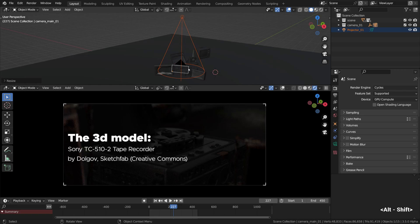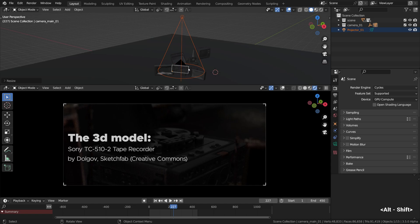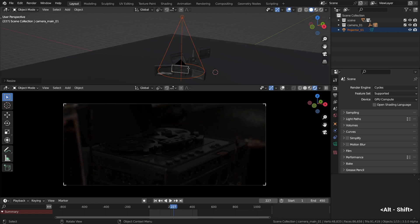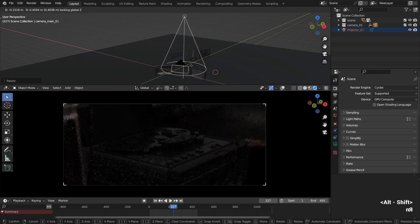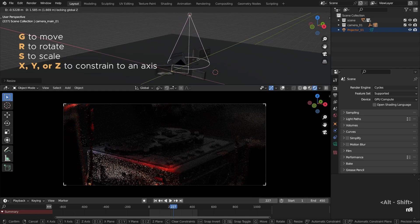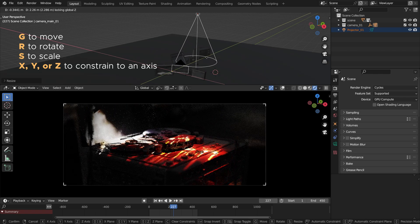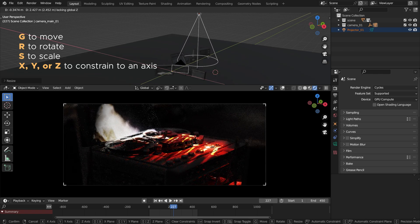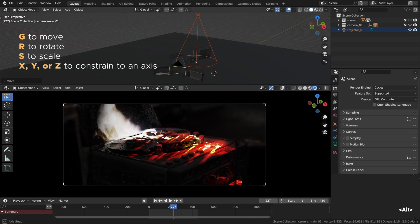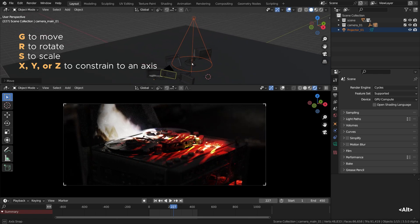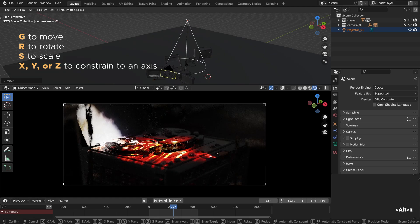By the way, this amazing model was made by Dolgov. I downloaded it from Sketchfab, it's licensed under Creative Commons license, so you can use it in your free and commercial projects with crediting the author. Alright, with that out of the way we need to angle our spotlight in a certain way. How should we do it? That is the question.